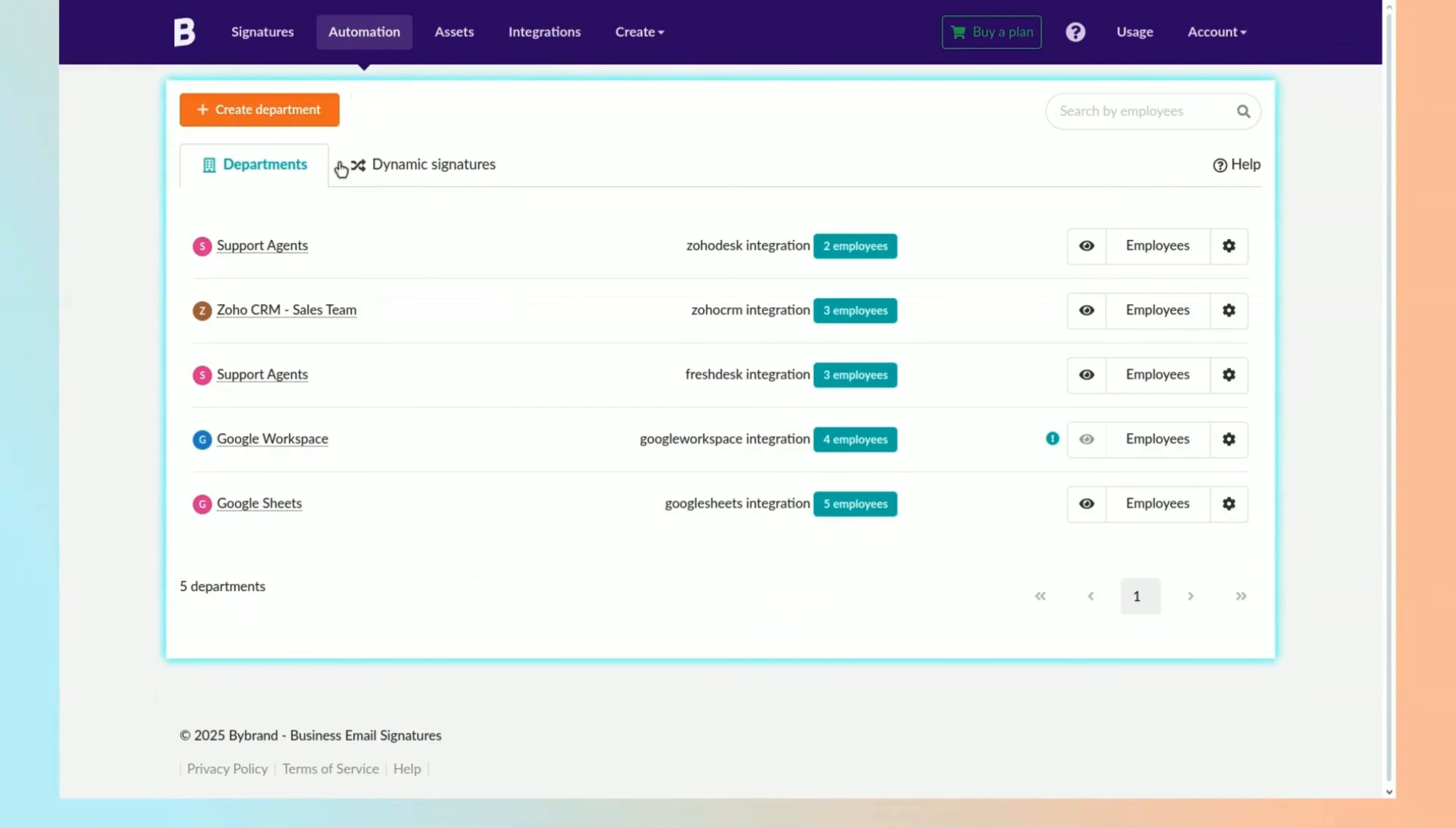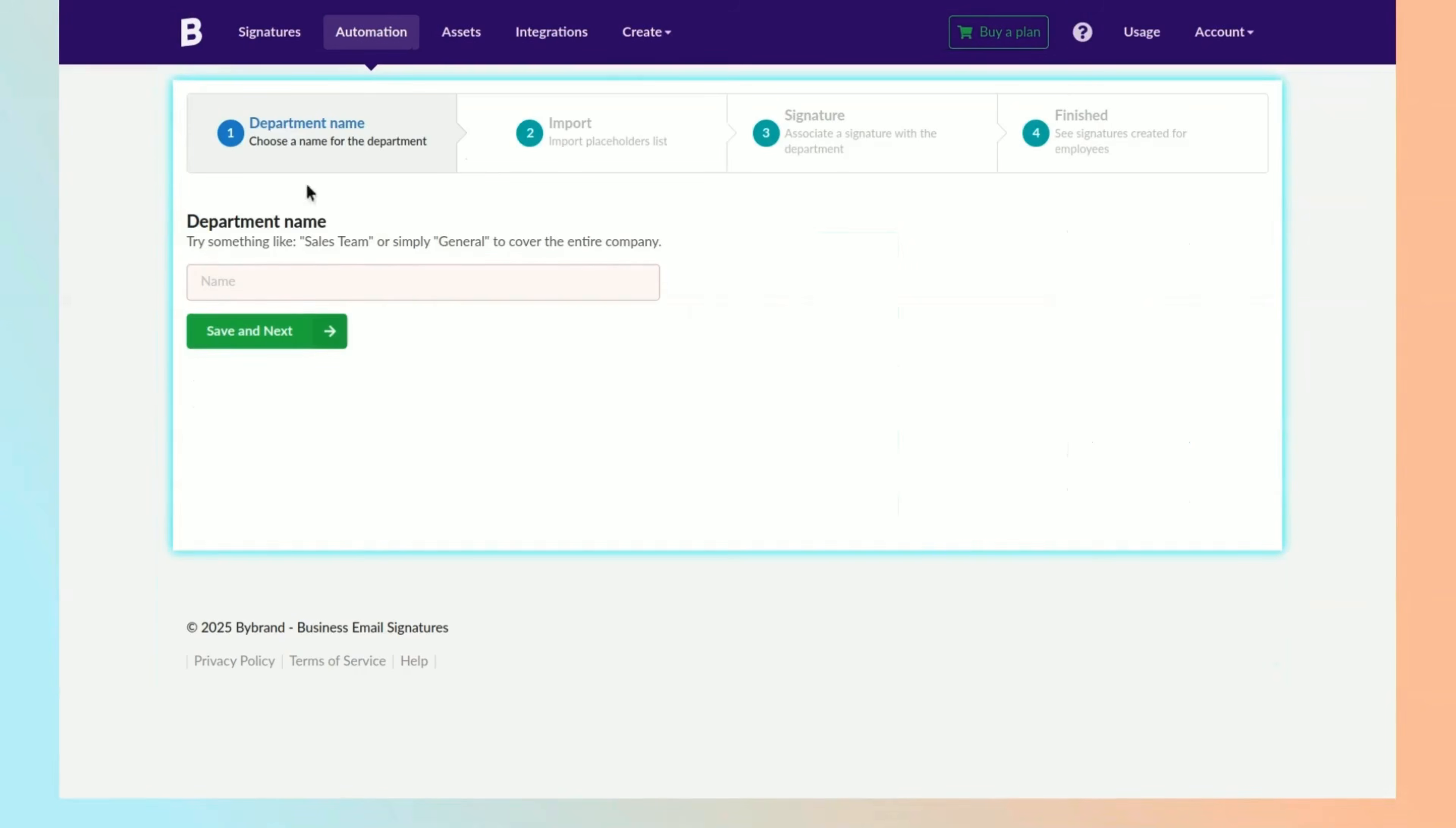First, go to the automation menu and create a new department to generate automatic signatures.